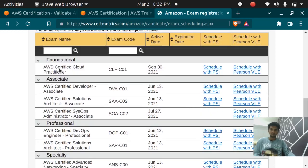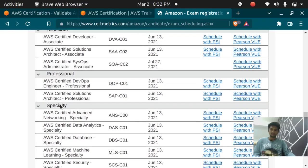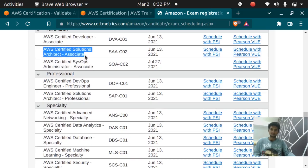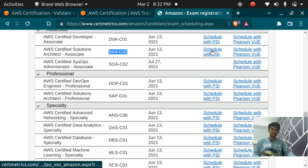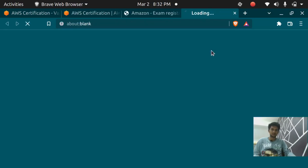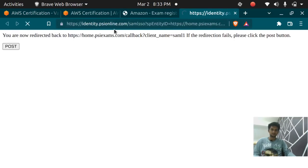So here you have name of the exams and you need to select whichever you are going to give. I'm going to give the AWS Solutions Architect Associate exam. This is the code for the exam and click on schedule with PSI.